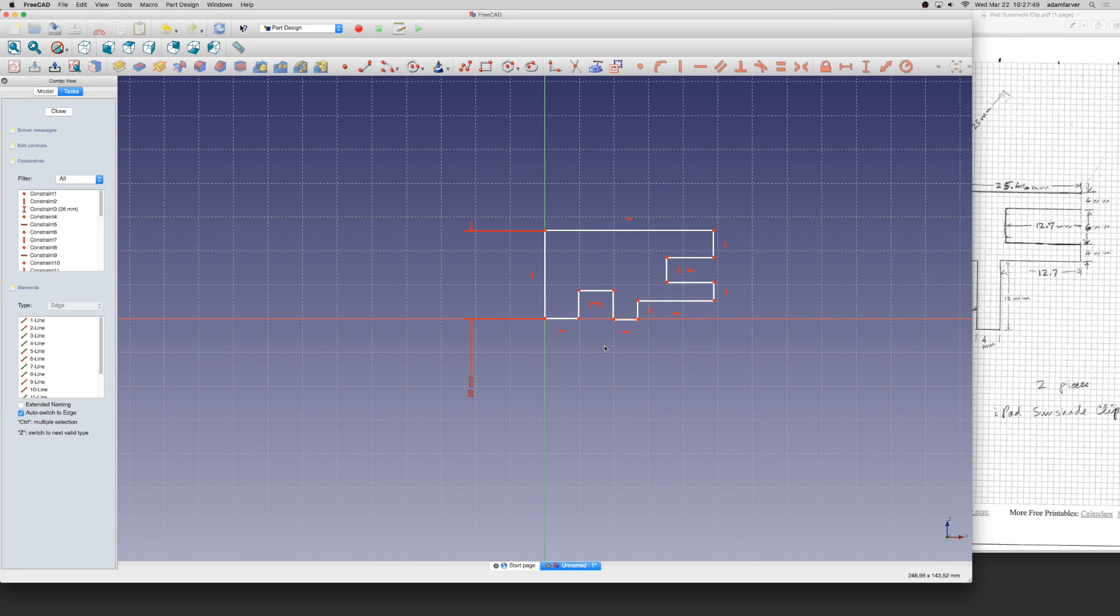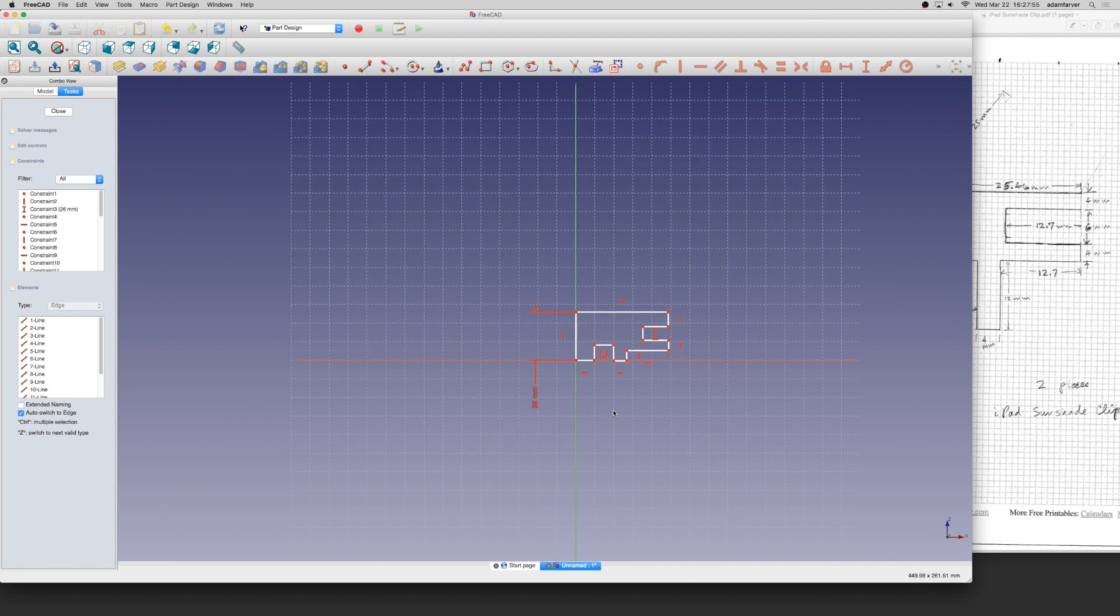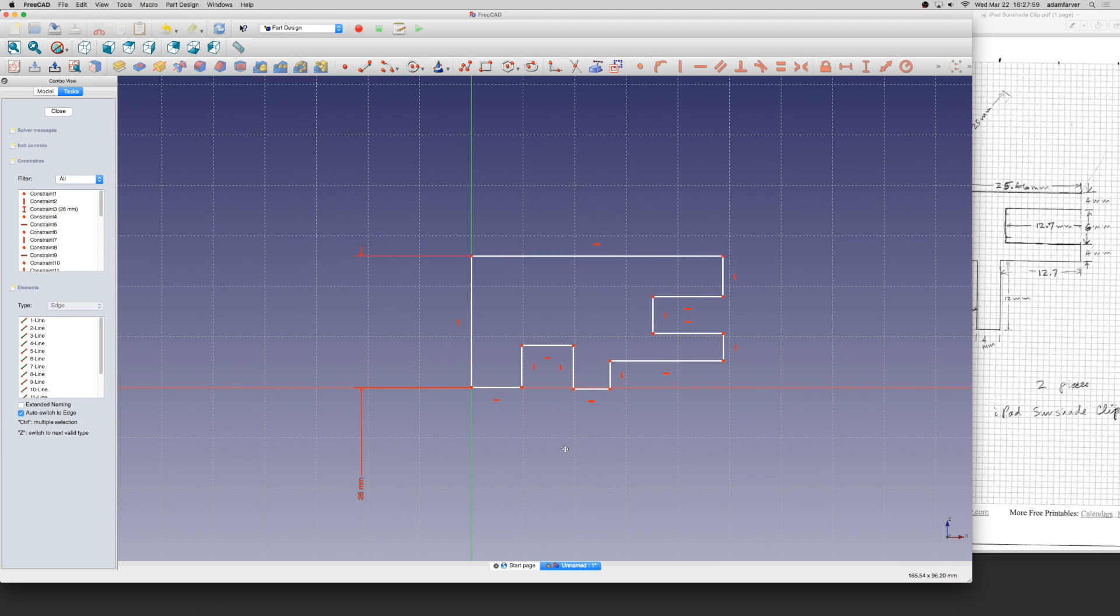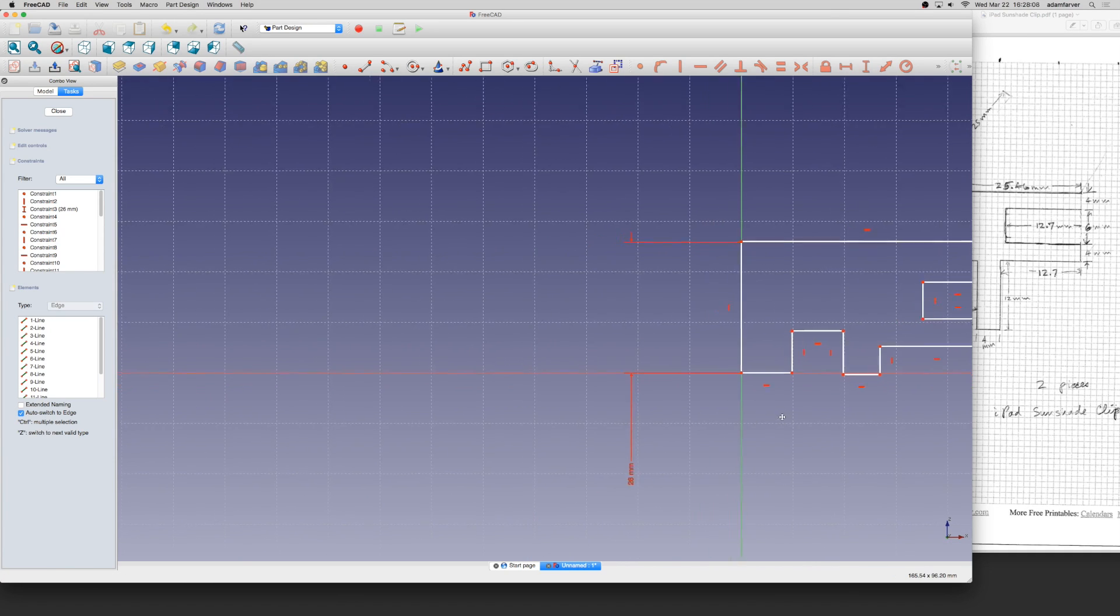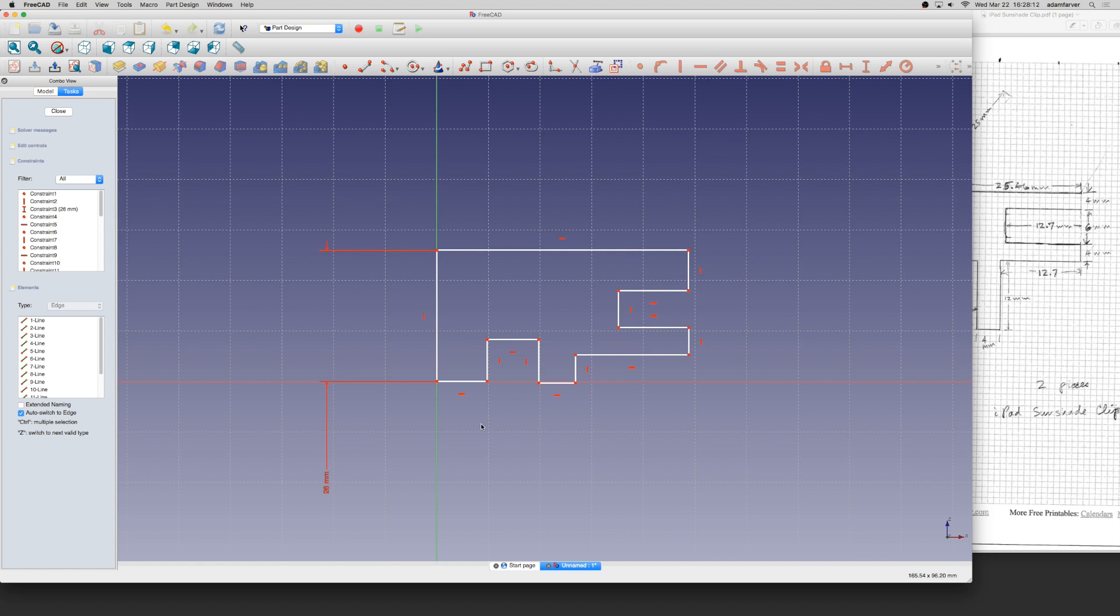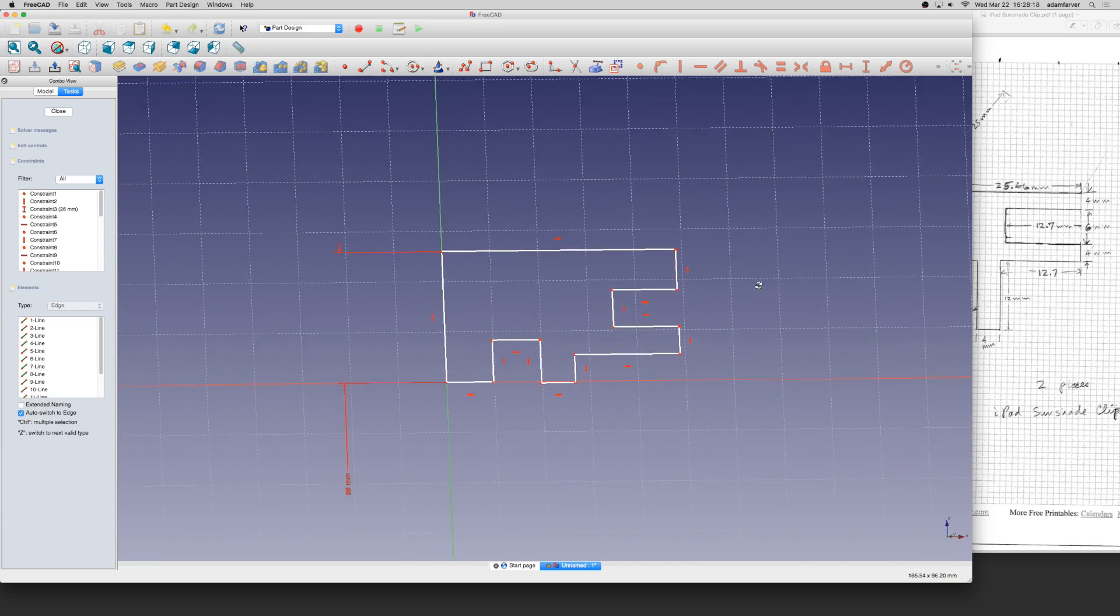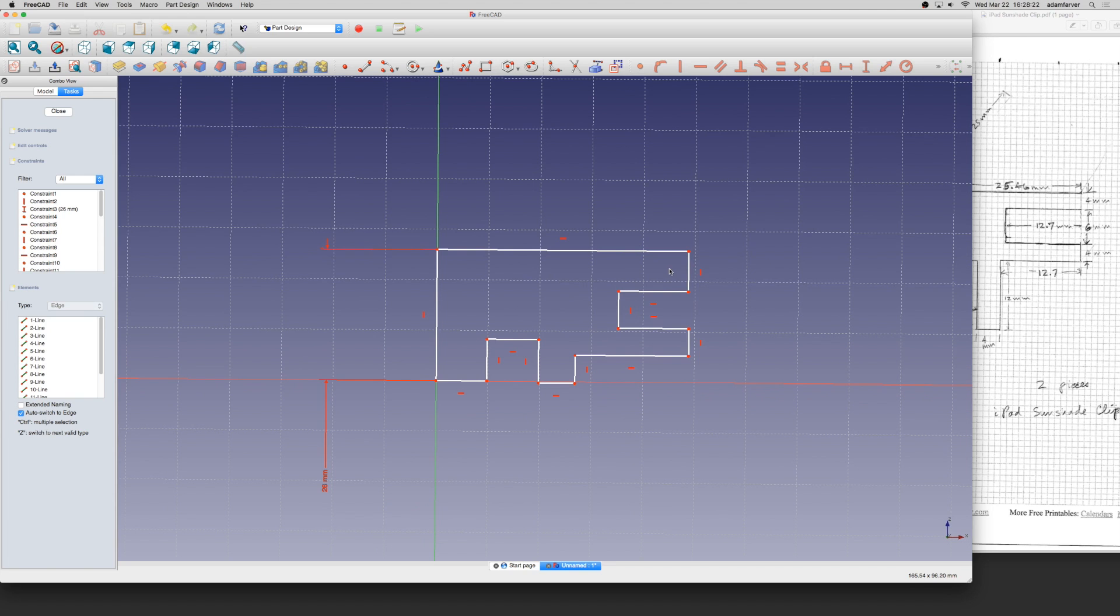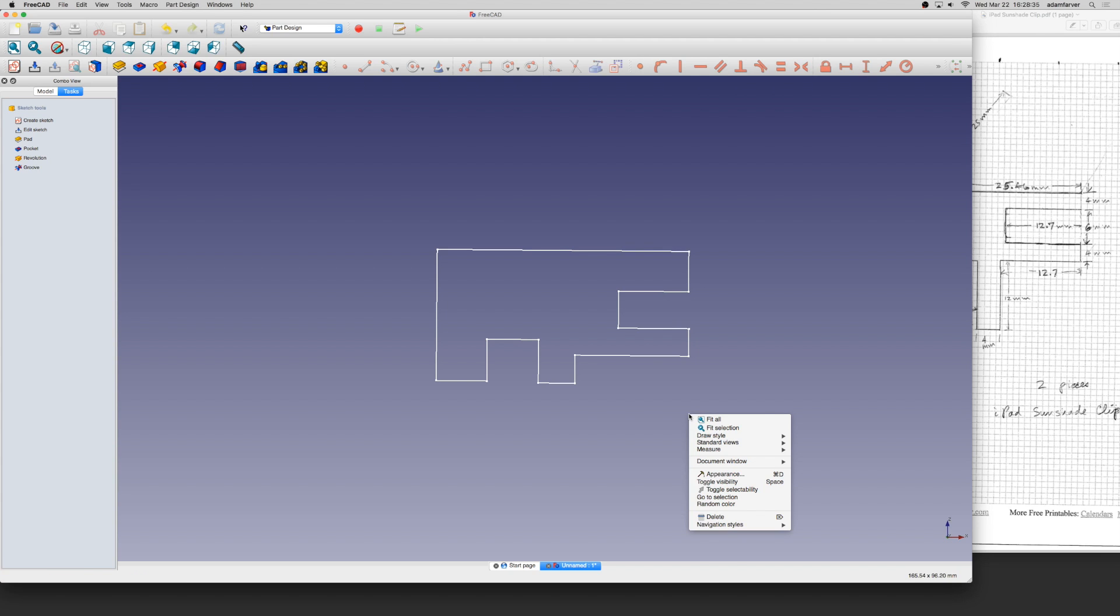I'm going to get rid of this point on this axis here because it's going to over-constrain it. We're defining things too much. If I click on it and tap the delete key, it's gone. If you want to zoom in, just roll that scroll wheel on your mouse. If you want to move side to side, hold the shift key and push in on that mouse wheel. If I want to turn it like I'm holding it in my hand, click on that middle mouse wheel. You have to be not editing a sketch. Right-click and go down to Navigation Styles and choose Blender.